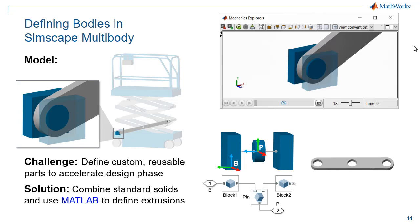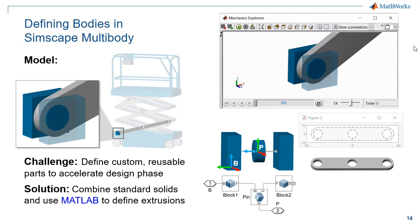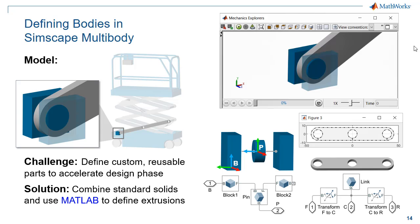We'll define the interface frames graphically. To create the link, we'll define a 2D profile in MATLAB and stretch it to create an extrusion. Here, we'll create the interface frames using the block diagram. I'll now switch over to the model so you can see how this is done.